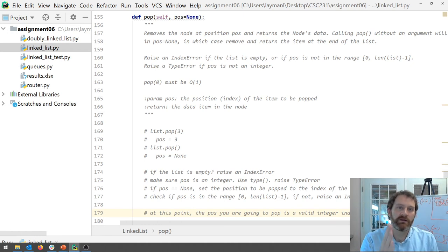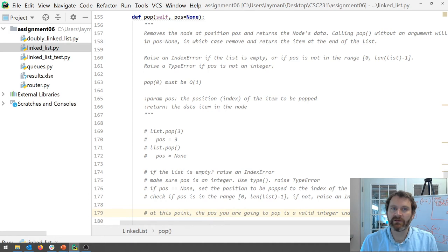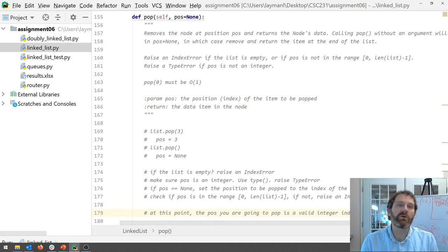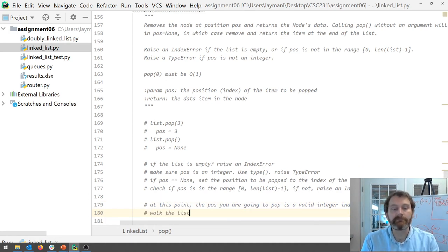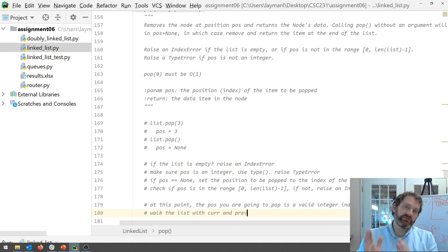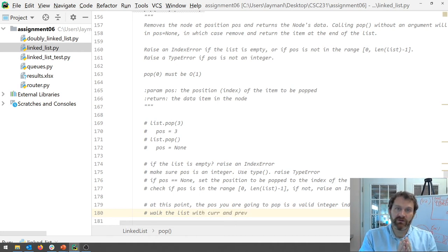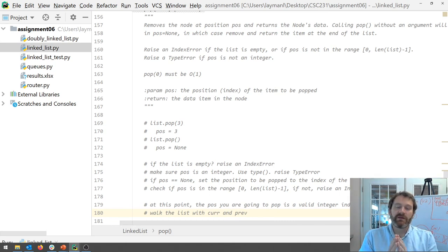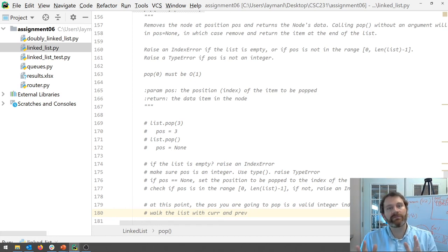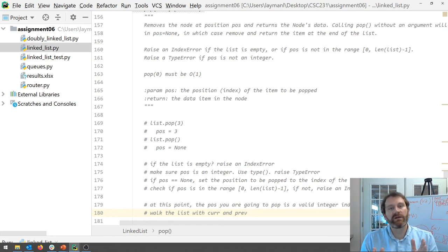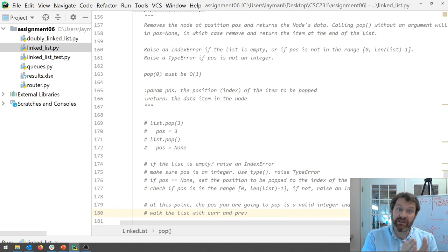Okay well you already know how to walk the list. We're going to walk the list. We're going to walk the list with curr and prev right just like you did in remove because we are going to snip things out. You got to walk the list but instead of like searching because before you searched for a value. Now you're walking a fixed number of steps.